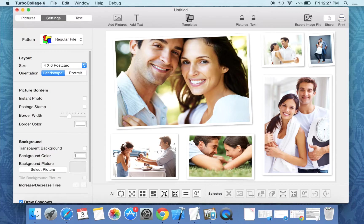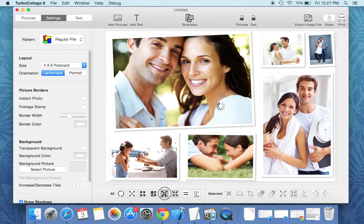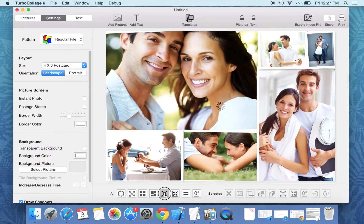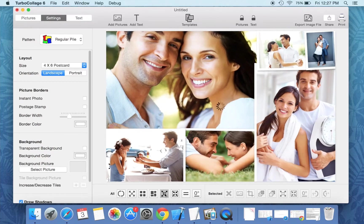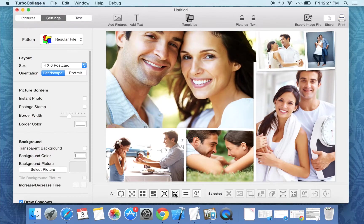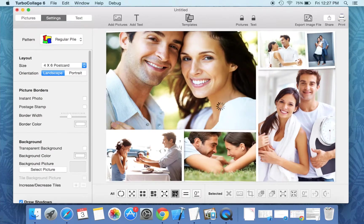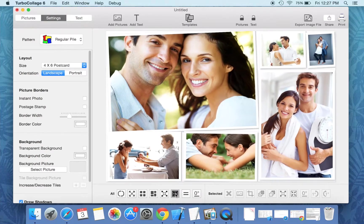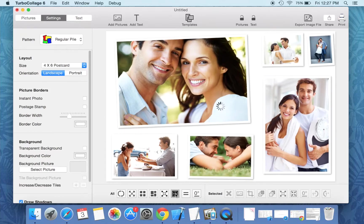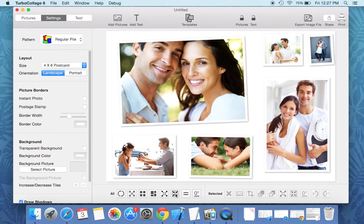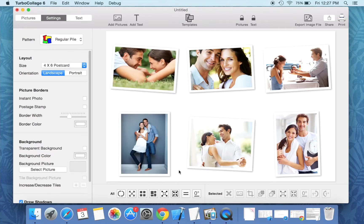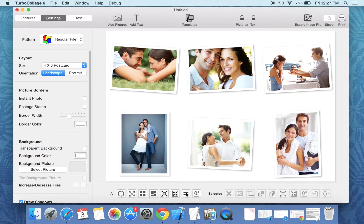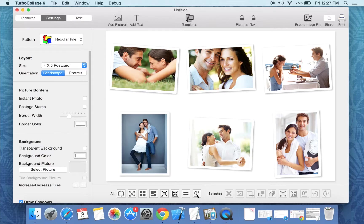Increase size of all pictures using this one, and decrease size of all pictures using this one. Make all pictures approximately equal in size using this tool, and make all pictures horizontal using this one.